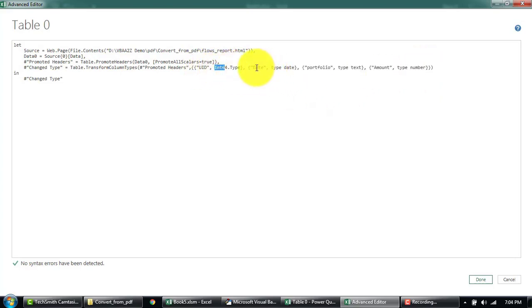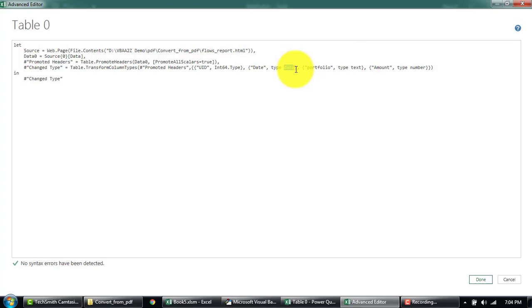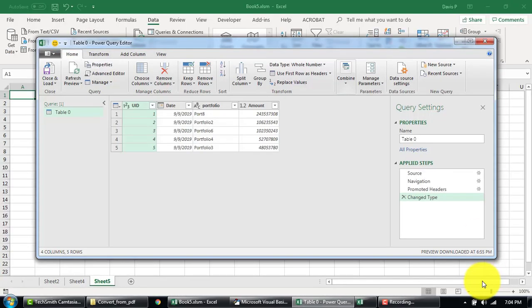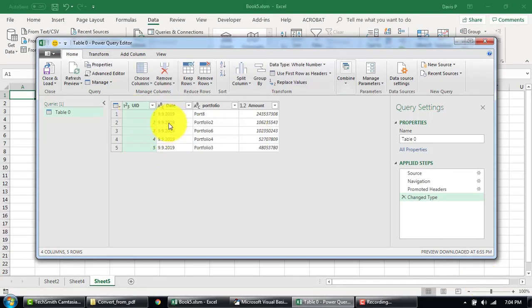Let's say we want the date format to be in text and not date. You can just replace that. Okay, once you're done with your edit, just click on Done. As you can see, the format have changed a little bit.